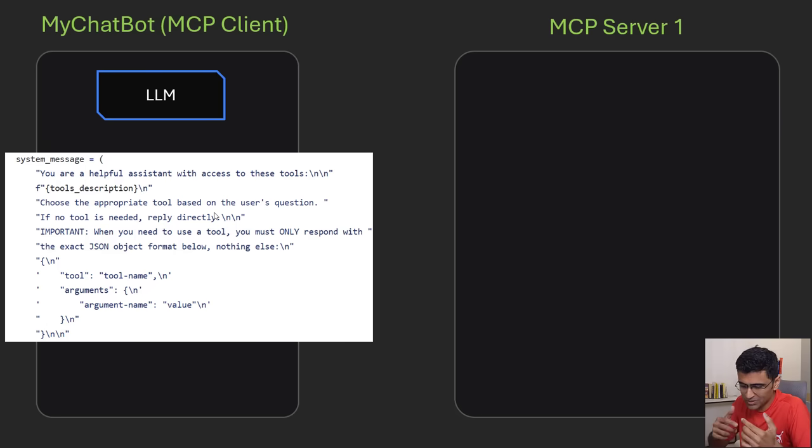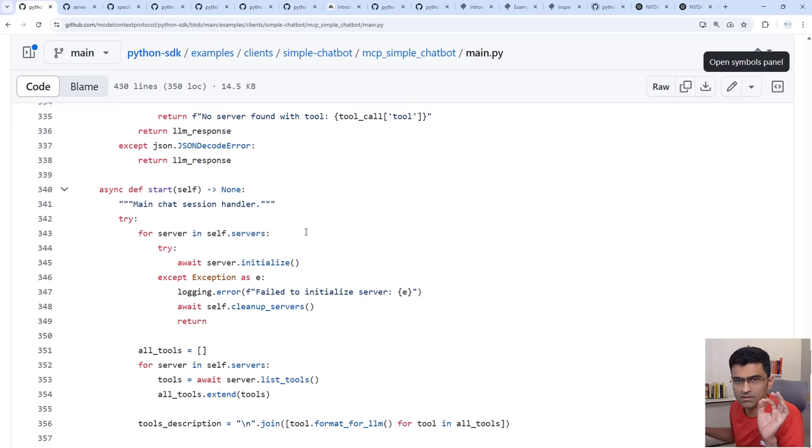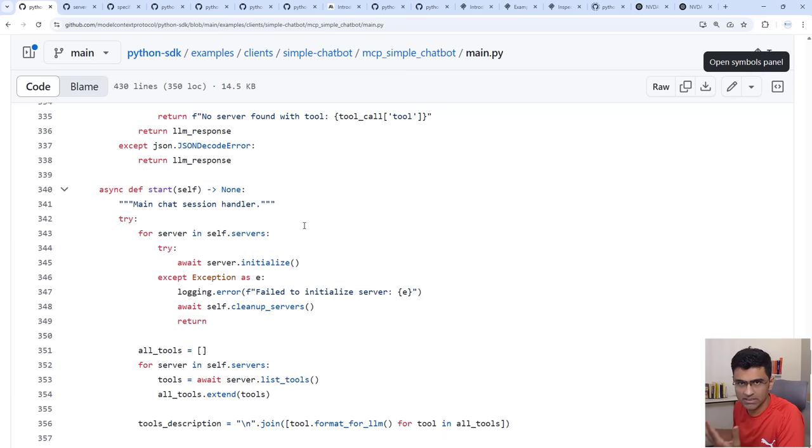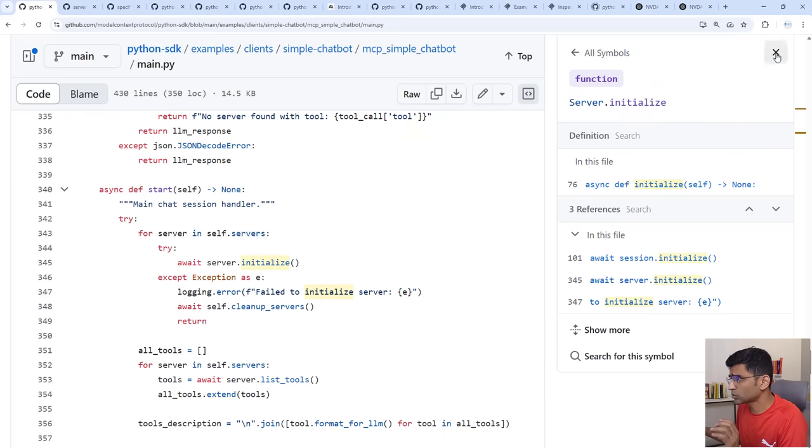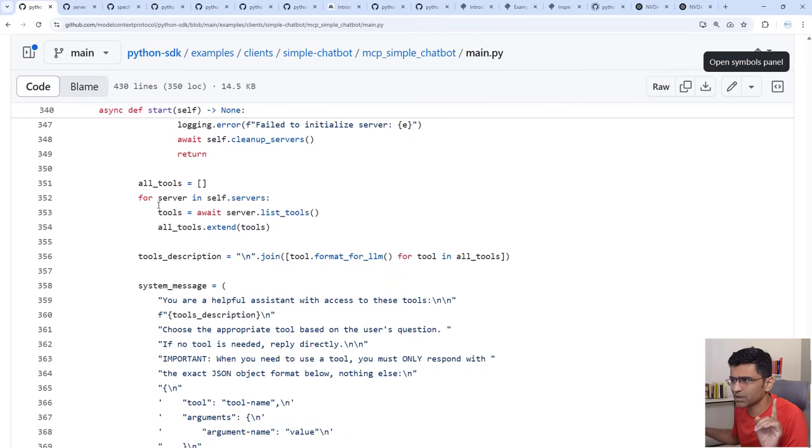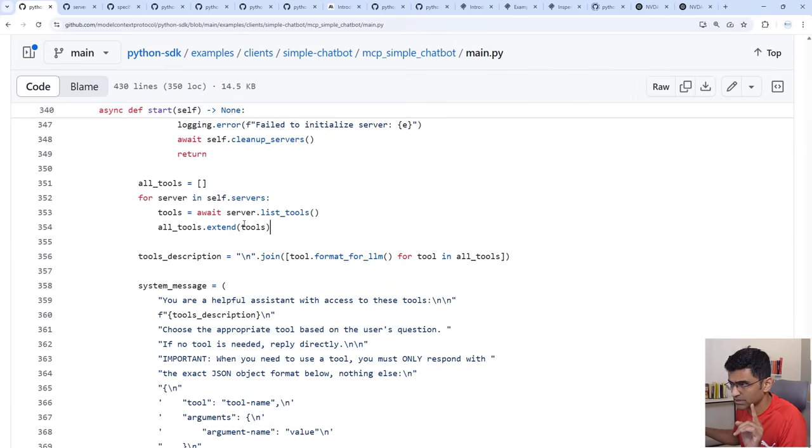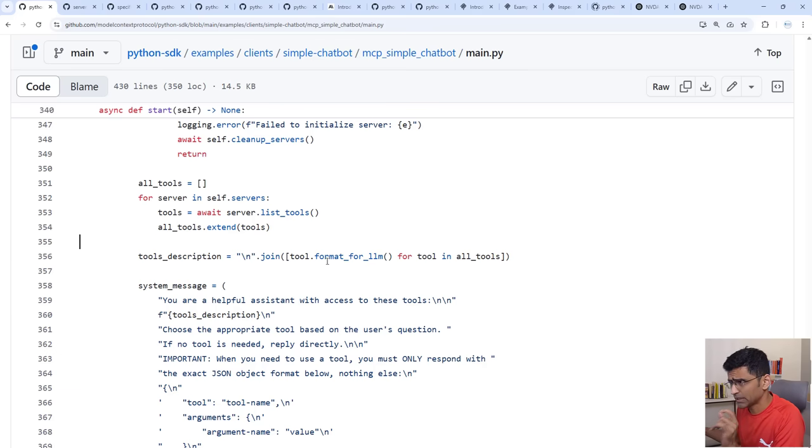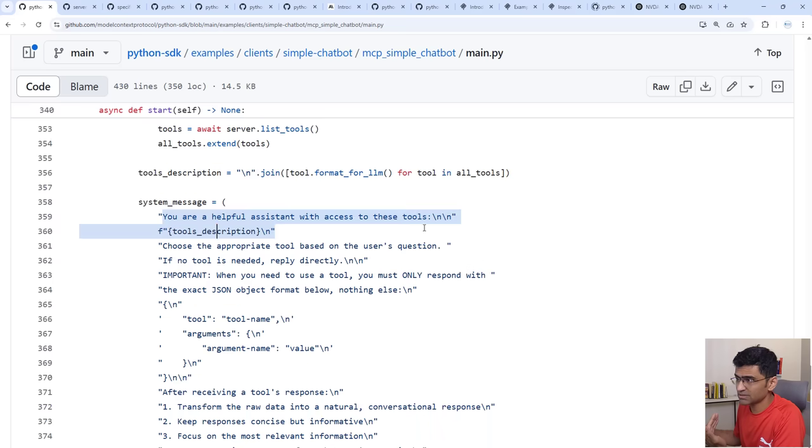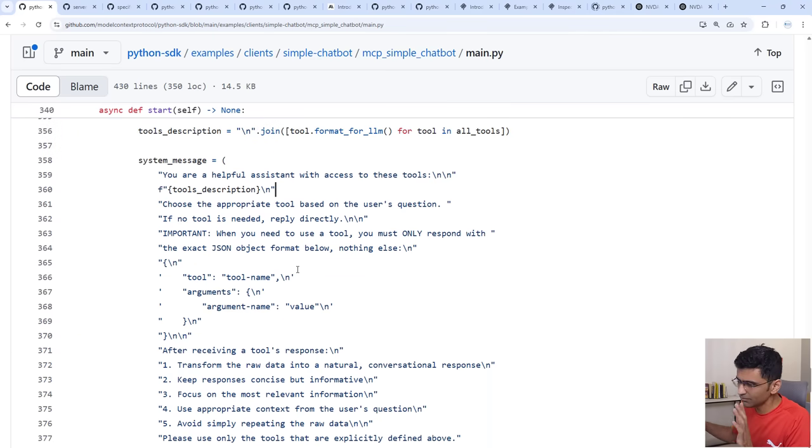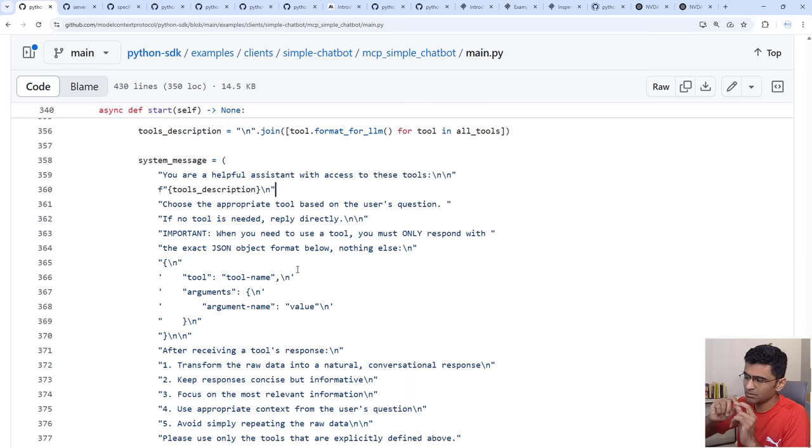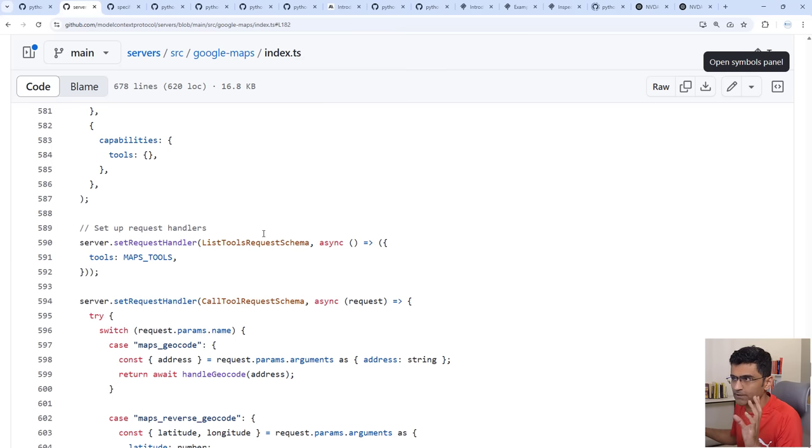Here I have this MCP client from the Python SDK that Anthropic has provided. When it starts it will go through all the servers, remember that server configuration, it will go through all the servers and each server it will ask list tools and whatever tools it is getting it will get the description of all those tools and it will put it here and look at this prompt. So now you understand that LLM is getting question, how it maps or how it figures out an appropriate tool to call.